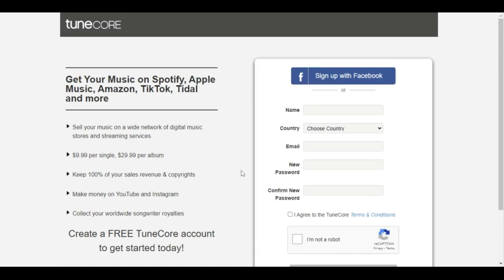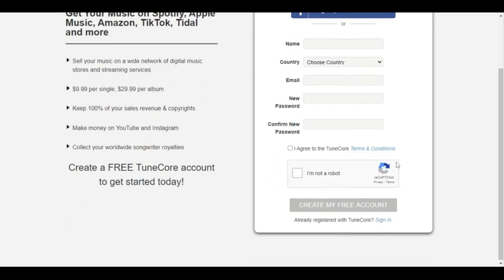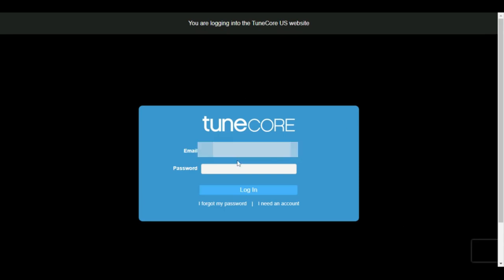Then you click 'Create my free account' for a free TuneCore account. These are some of the places where they distribute to — you sell your music on a wide network of digital music stores. It's $9.99 per single, $29.99 per album, you keep 100% of your sales revenue and copyrights, make money on YouTube and Instagram, and collect your worldwide songwriter royalties. Since I have an account, let's sign in and log in.